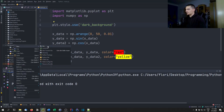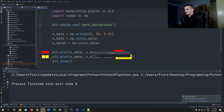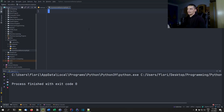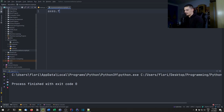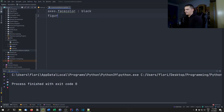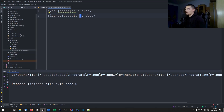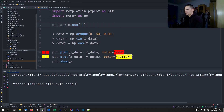You can do the same thing that dark_background and 538 do: create your own file with all the settings you want and import it using plt.style.use. Create a new file called my_awesome_theme.mplstyle — it must end with .mplstyle. Inside, you can set so-called rcParams. For example, a basic setting is axes.facecolor: black and figure.facecolor: black.